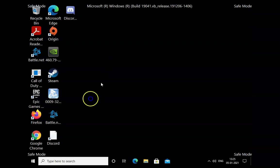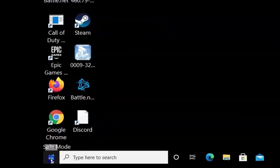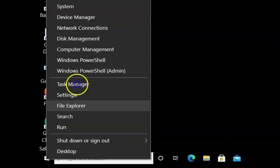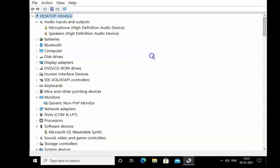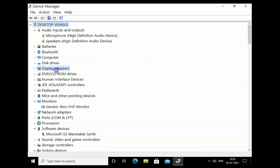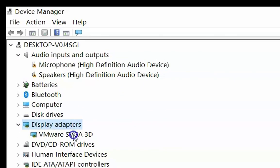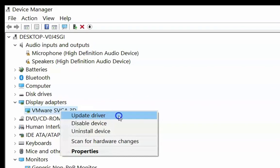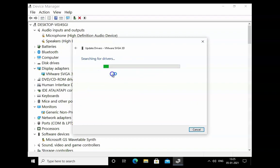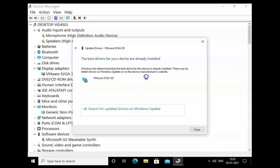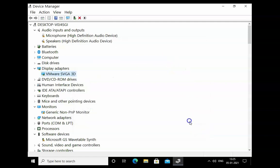Once you enter safe mode, right-click on the Windows Start menu and click on Device Manager. This error occurs because of display drivers. Expand Display Adapters, right-click on the display driver, and click on Update Driver. Click on Search Automatically for Drivers. If the drivers are already up to date, click on Close.